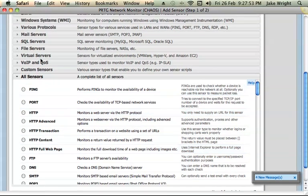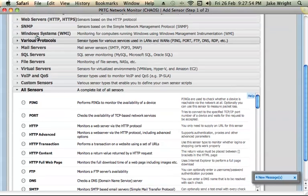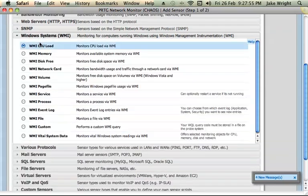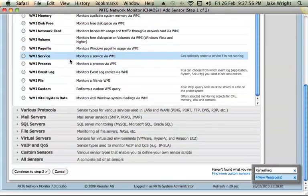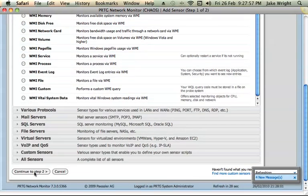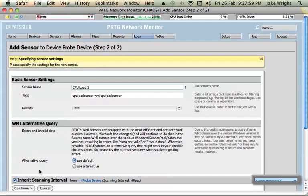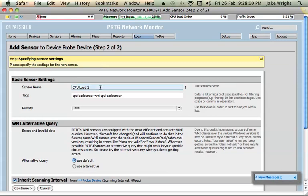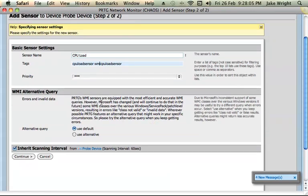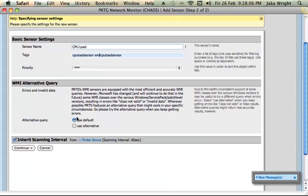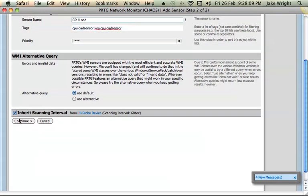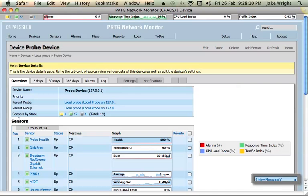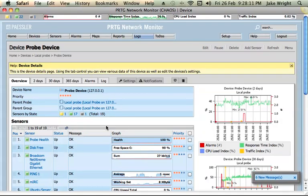So I'm just going to go back and choose CPU load and continue to step 2. So I'm just going to leave the settings as default here. You can give it a name, tags, priority and set some more advanced settings there. But the default ones should be fine.